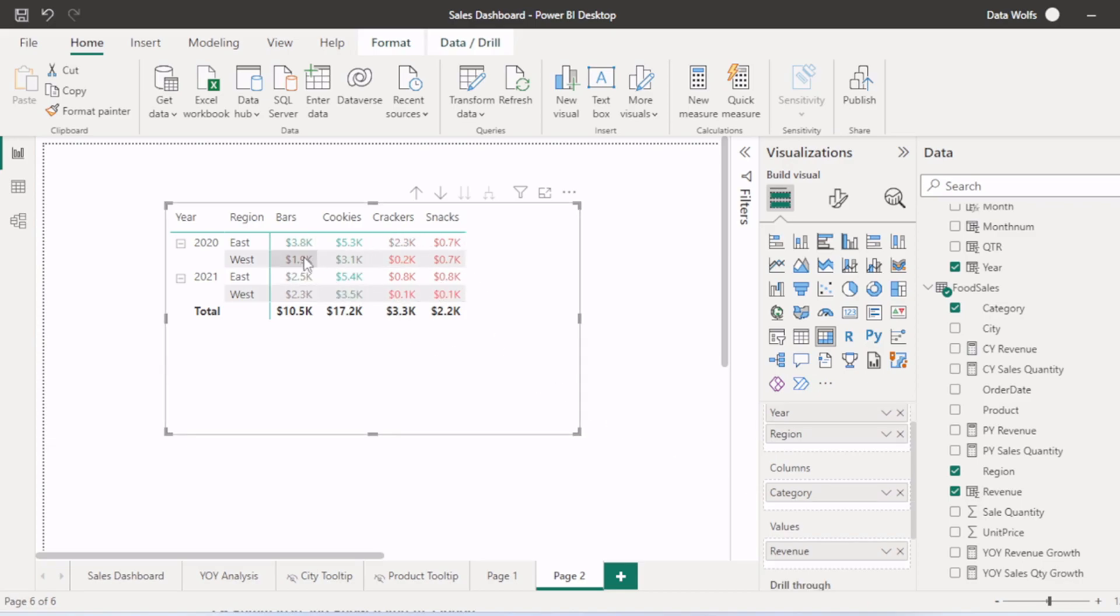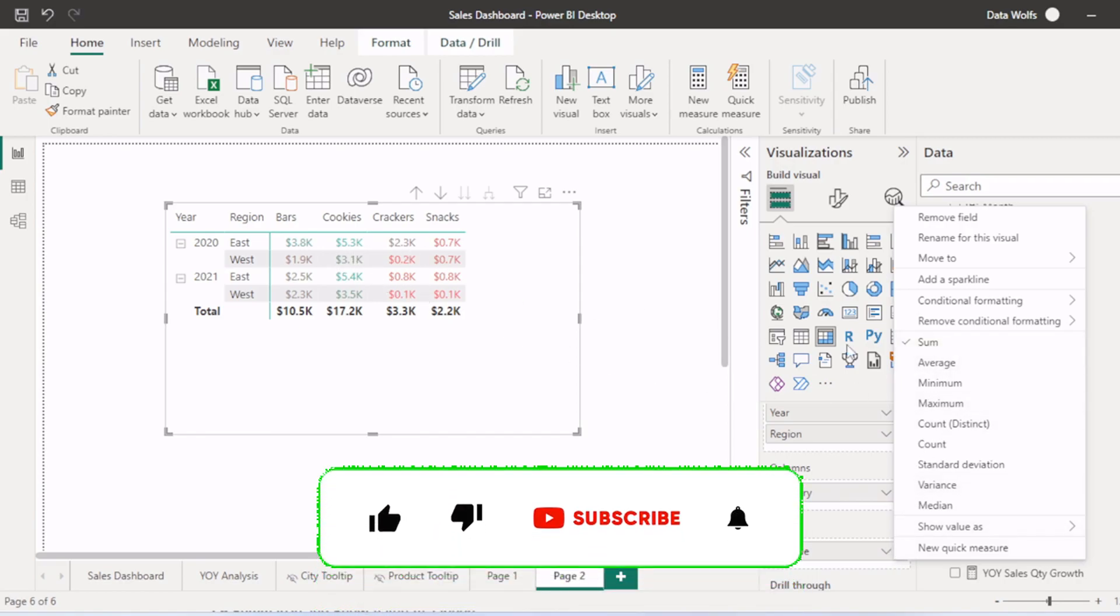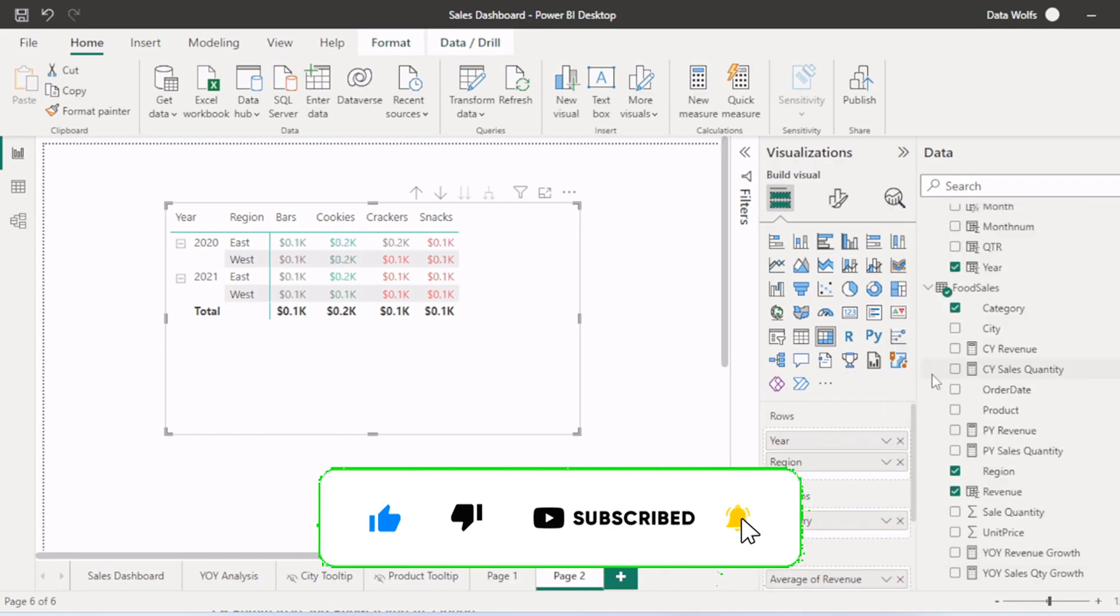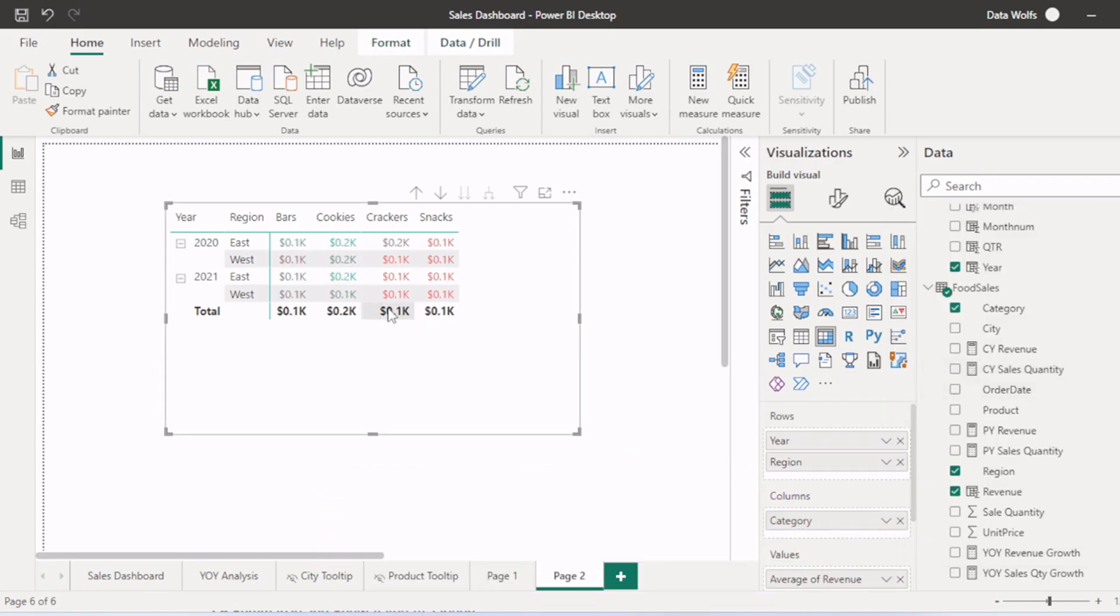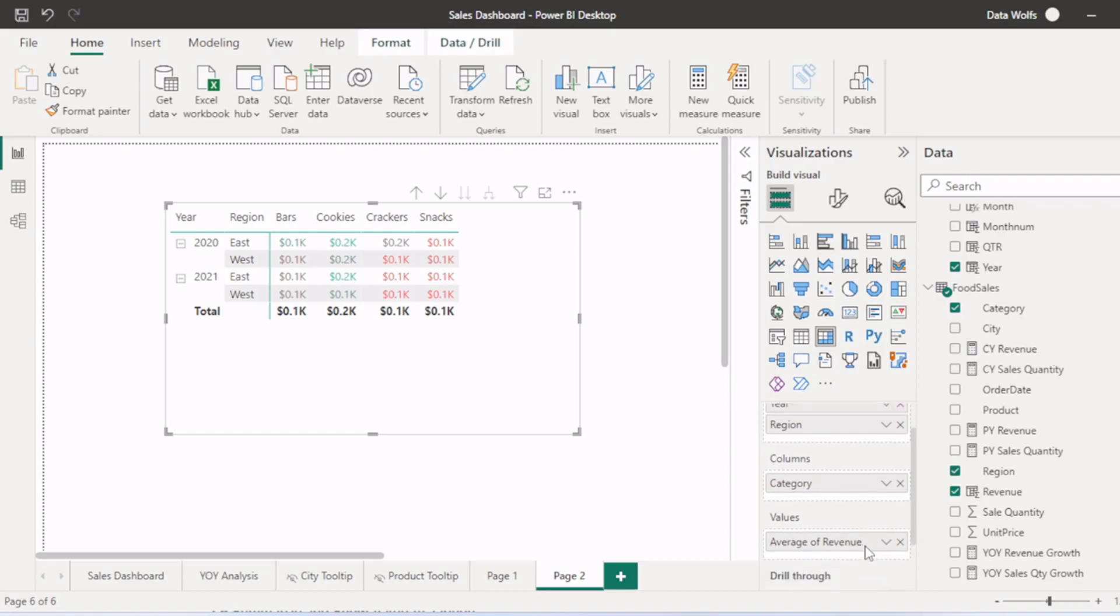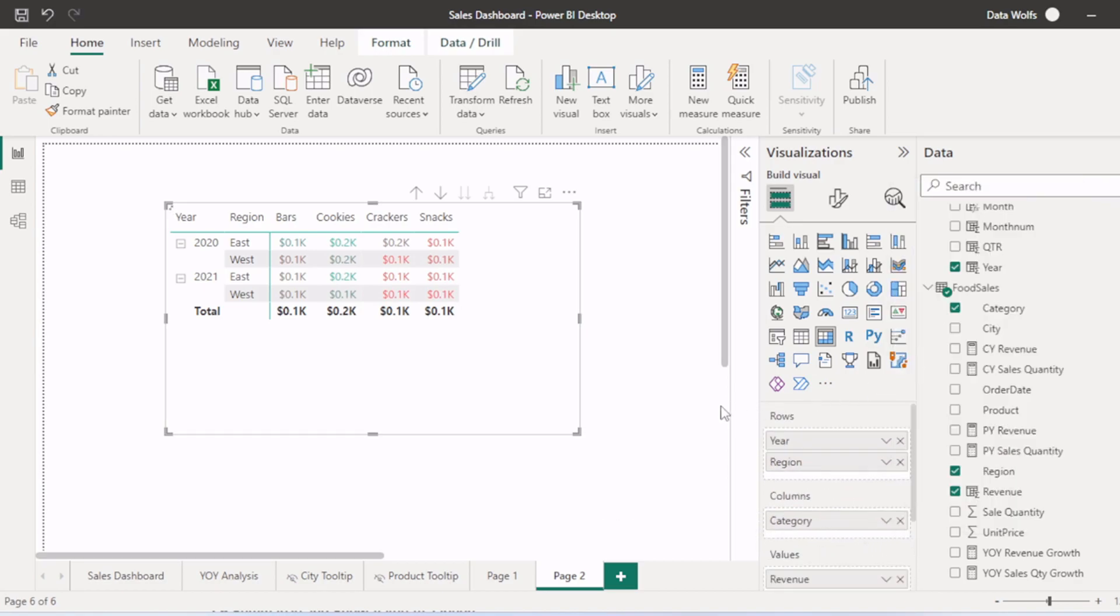For now these values are aggregated based on sum. Now let's assume you want to aggregate based on average or count. You can select as per your wish. Now these values are aggregated based on average value. But for revenue we will select sum.